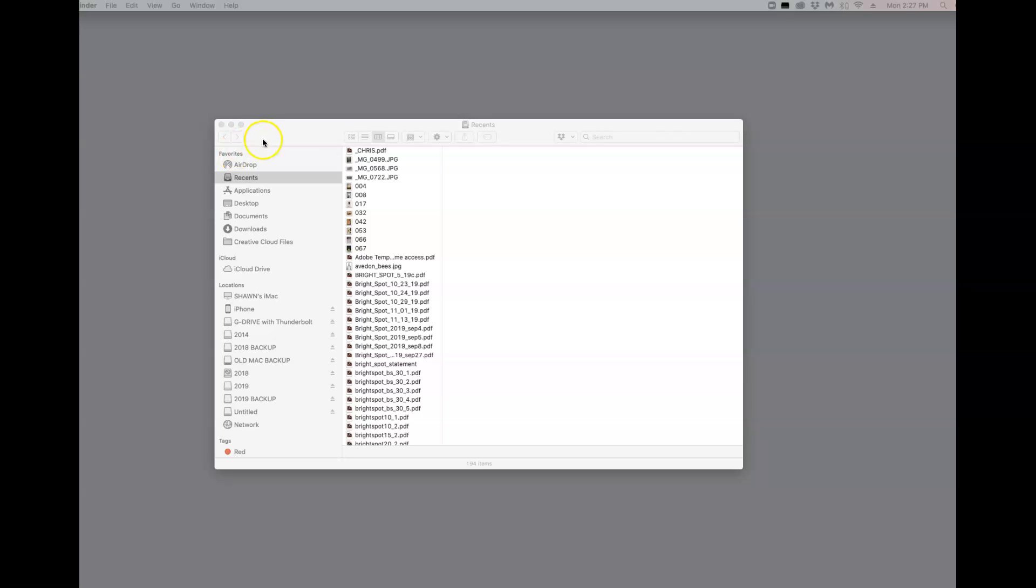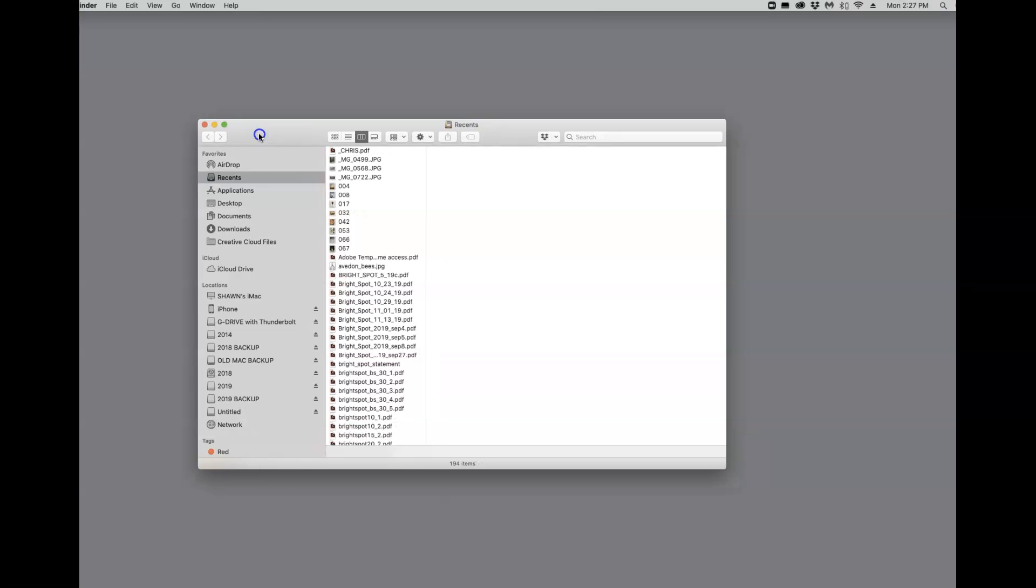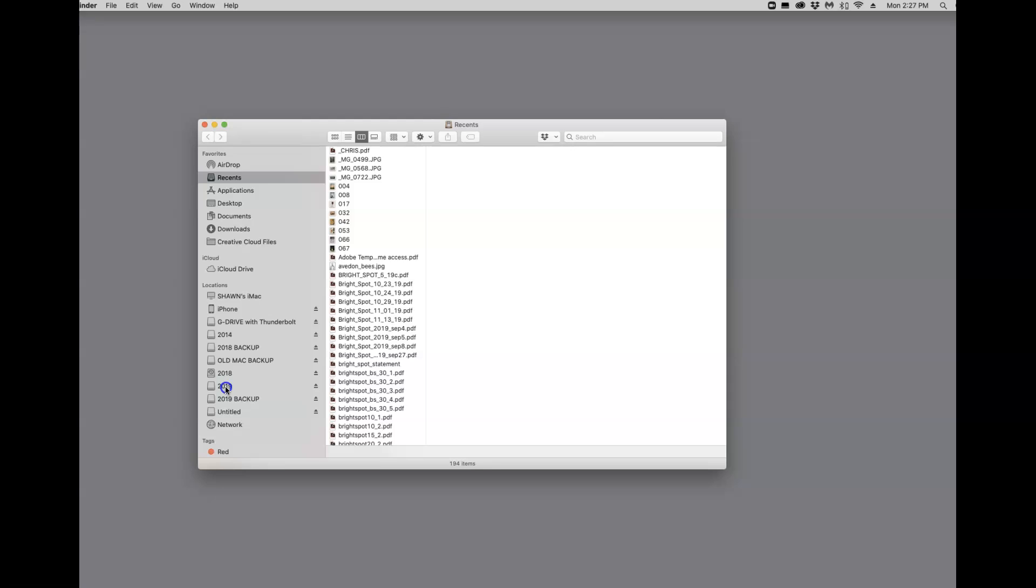Basically Lightroom creates a database. Your photos are not actually stored in Lightroom. I want to make that very clear. Lightroom doesn't hold the photo. Lightroom is a catalog that you are creating, and that catalog then references the photo. So the first thing you want to do is come up with a decent structure for how you are storing your photographs.